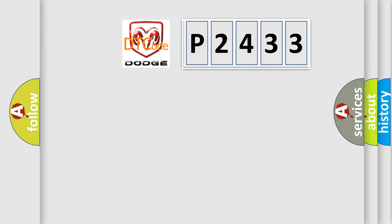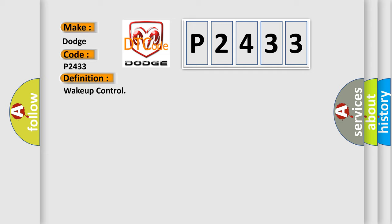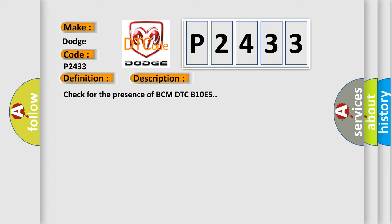So, what does the diagnostic trouble code P2433 interpret specifically for Dodge car manufacturers? The basic definition is wake-up control. And now this is a short description of this DTC code: Check for the presence of BCM DTC B10E5.